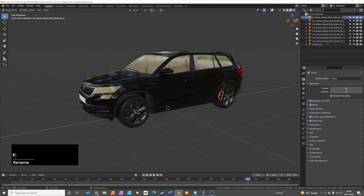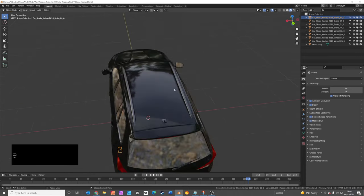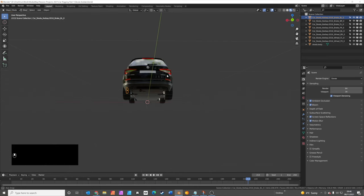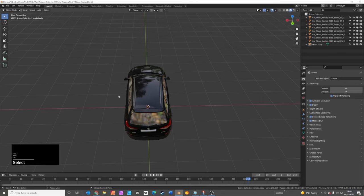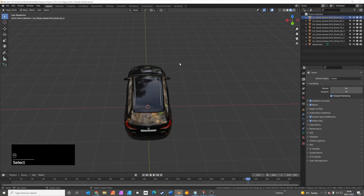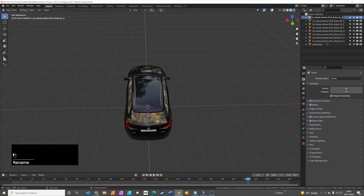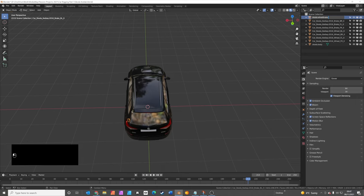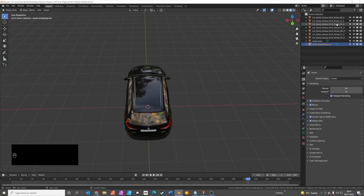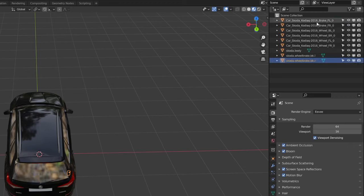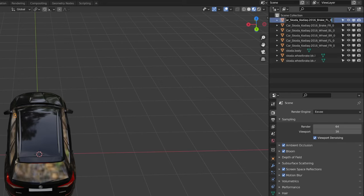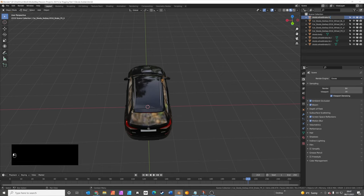Then the brakes, so this is going to be the back brake on the left. The front of the car is obviously there, and then the left side of the car is this side and the right side of the car is over this side. So this is the brake, and this is the rear brake or the back brake, and this is on the left side. So we're going to call this Skoda.wheelbrake.bk.l for left. The brake on the back right should be called Skoda.wheelbrake.back.r for right, and the front brakes, the front left Skoda.wheelbrake.ft.l for left. The front right brake should be called Skoda.wheelbrake.ft.r.